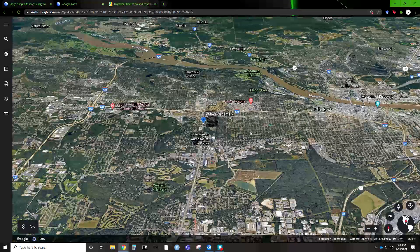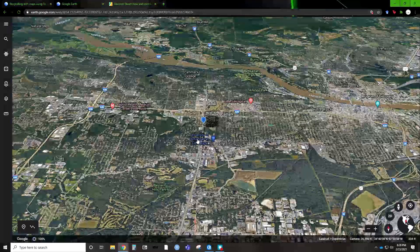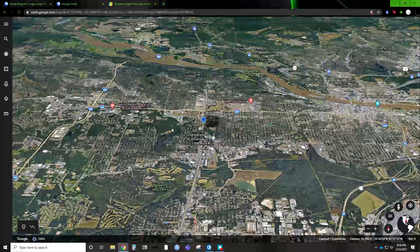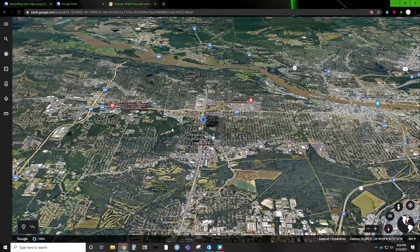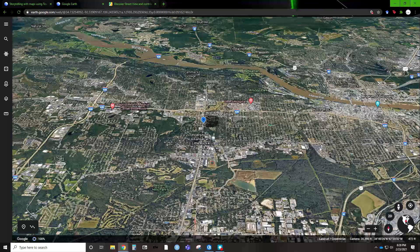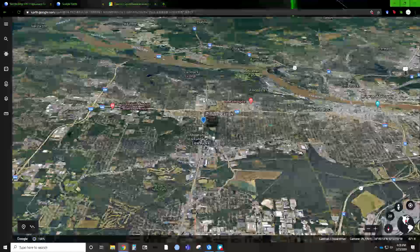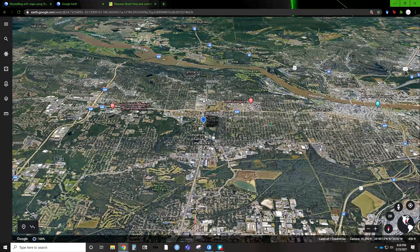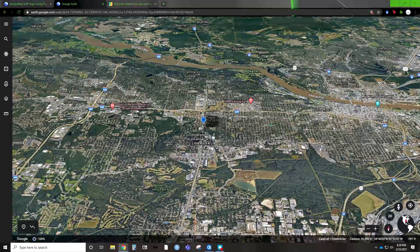If there are any questions, please feel free to reach out. This is really just a video meant to be an introduction of how you can use Google Earth and the tour storytelling capabilities. Highly recommend it — it's a great function, and I wish more people used it in presentations. Thanks, bye.